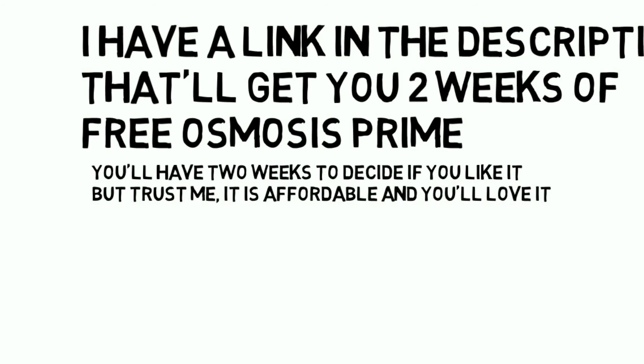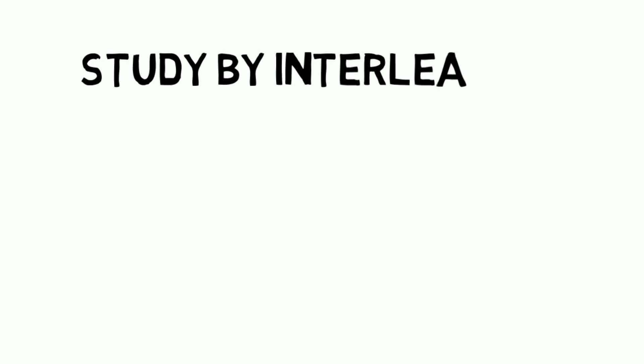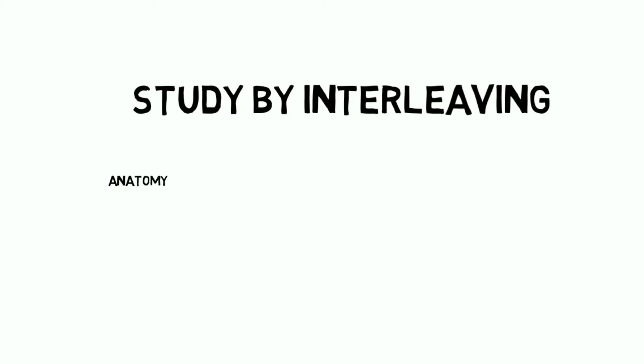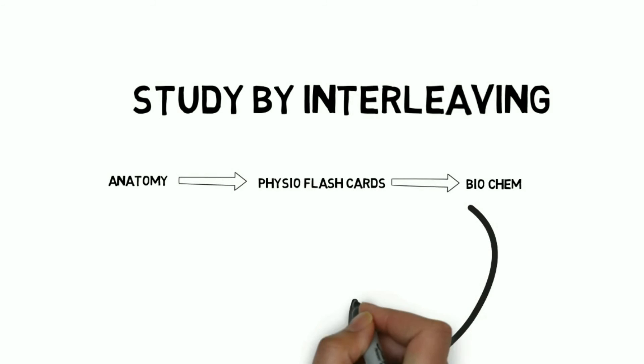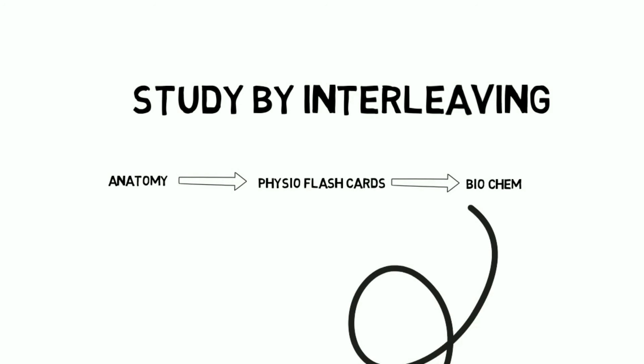The next way is to study with the method of interleaved practice. This is when you don't just study anatomy for a day and study biochem on the next day. It is when you switch between subjects as you study. So for example, you might do some anatomy reading for an hour or so and then go to a physiology revision or flashcards for the next hour or so. So during this also try to interconnect the concepts. So try assigning different biochemical pathways to different anatomical structures and so on.